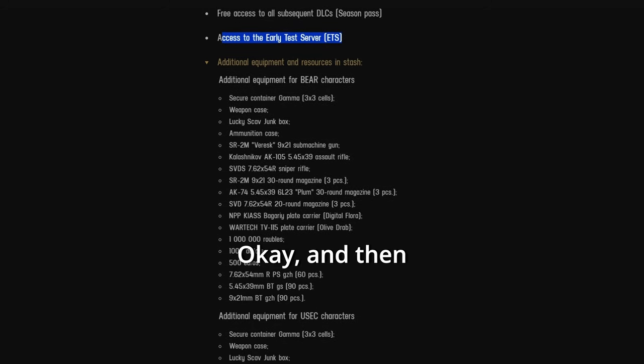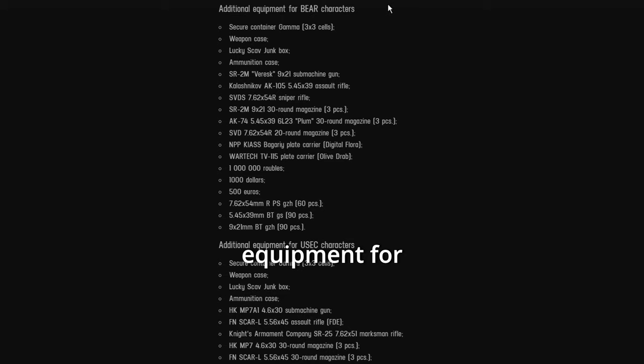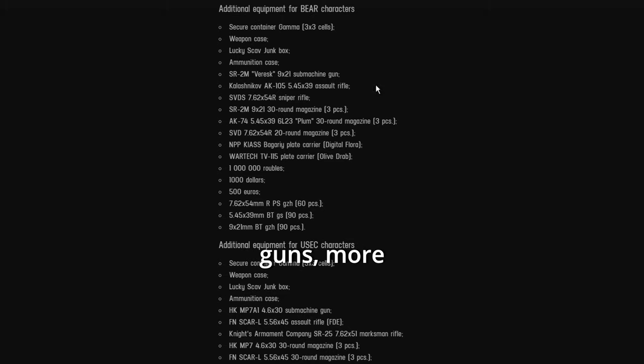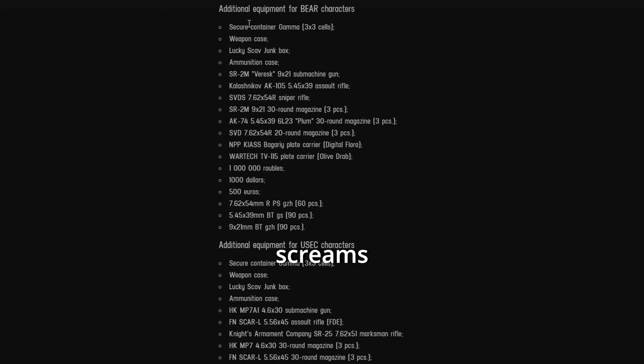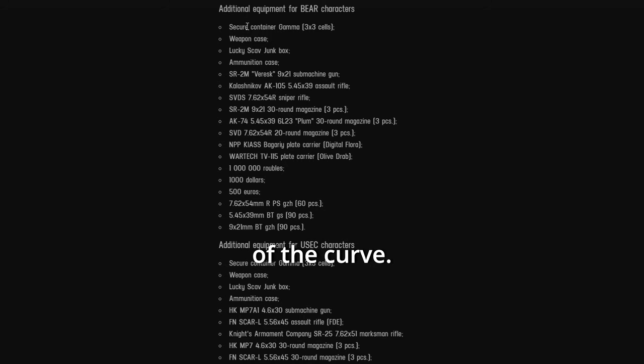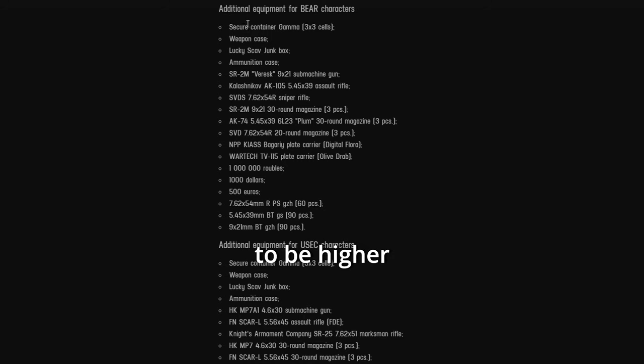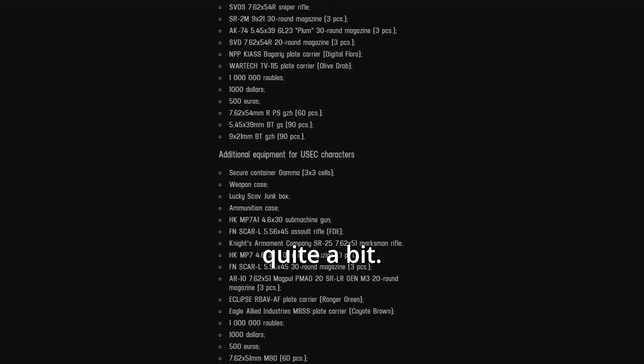Okay. And then you get additional equipment for bear or you set characters. Cooler guns, more containers, more money, better ammo. All this screams pay to win. Yeah, if you have better stuff early on, you're going to progress faster than other players. You're going to get ahead of the curve. And you're likely be a higher level than everyone else around you.